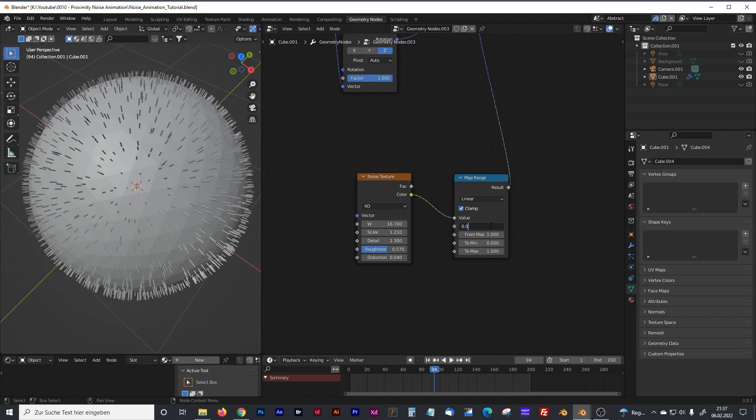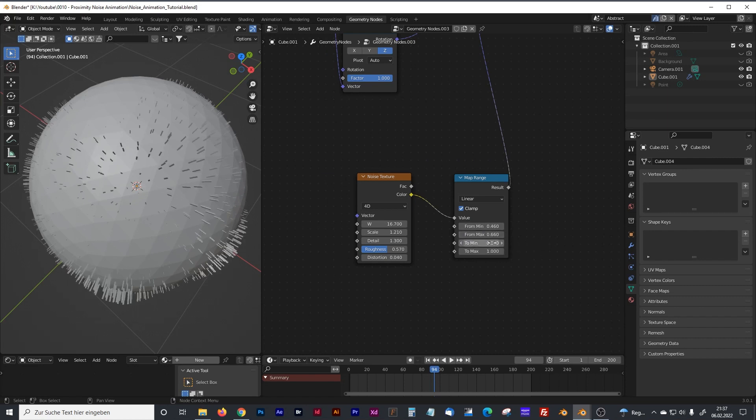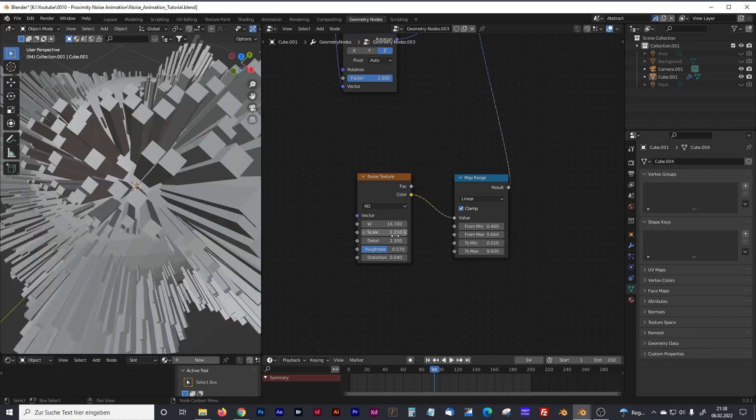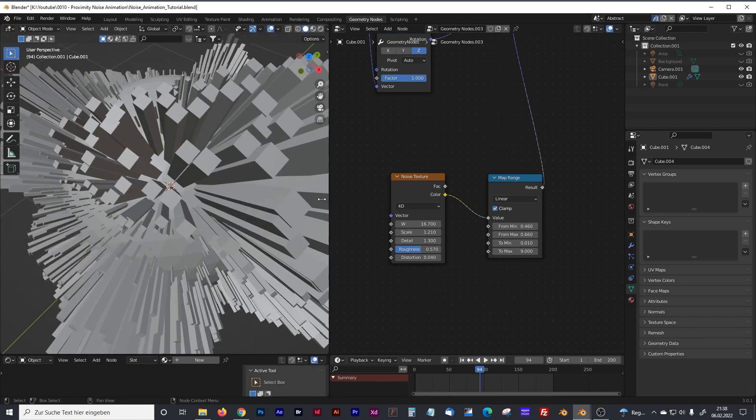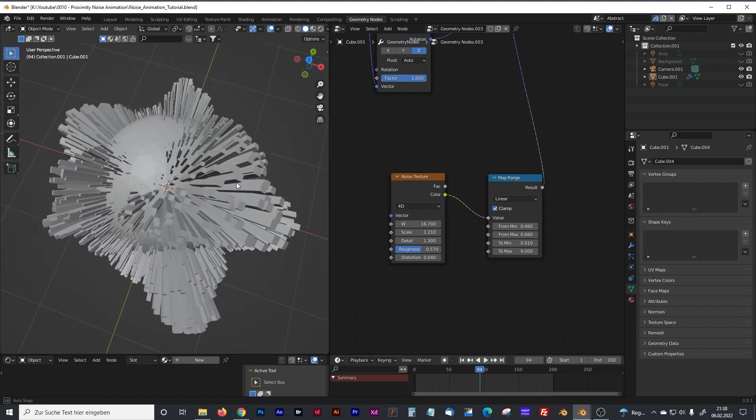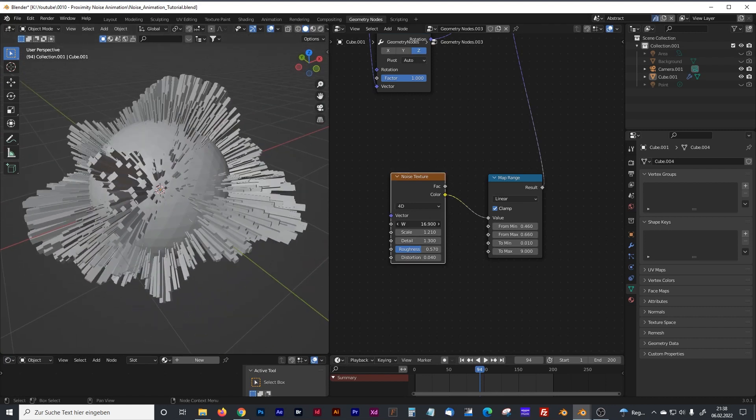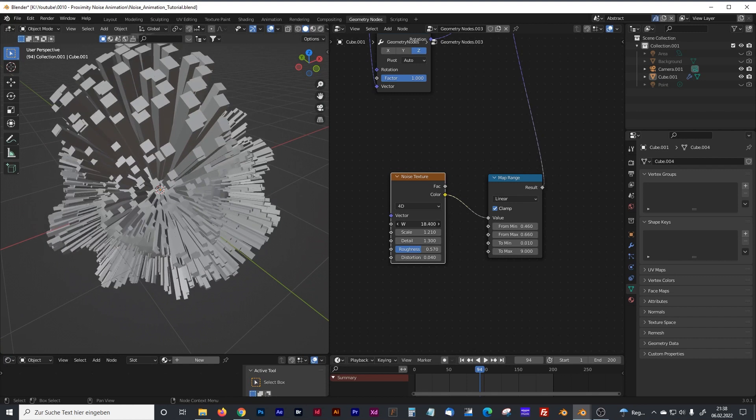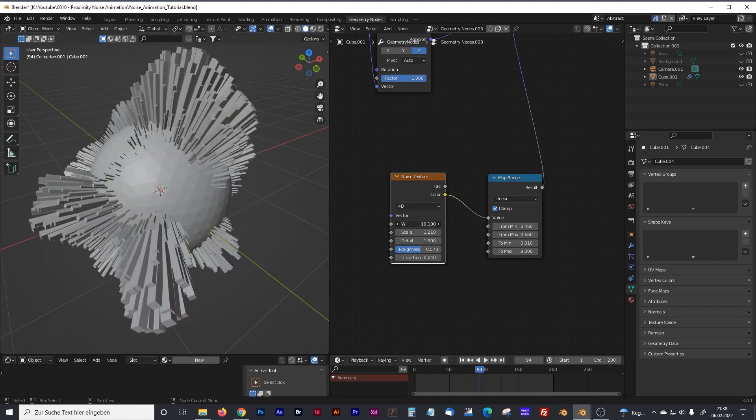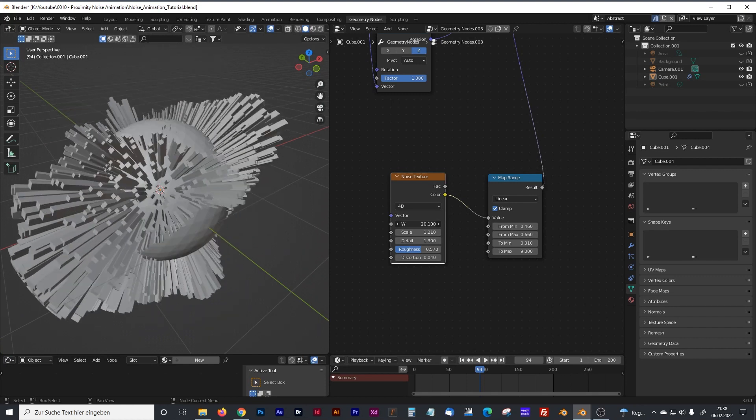Again, for that kind of visual I played with the values and for that visual the best values I found were these: from max and to min, and to max. Now you can see something like the previous visual you saw. Again, if I animate it, you can already see something is happening.